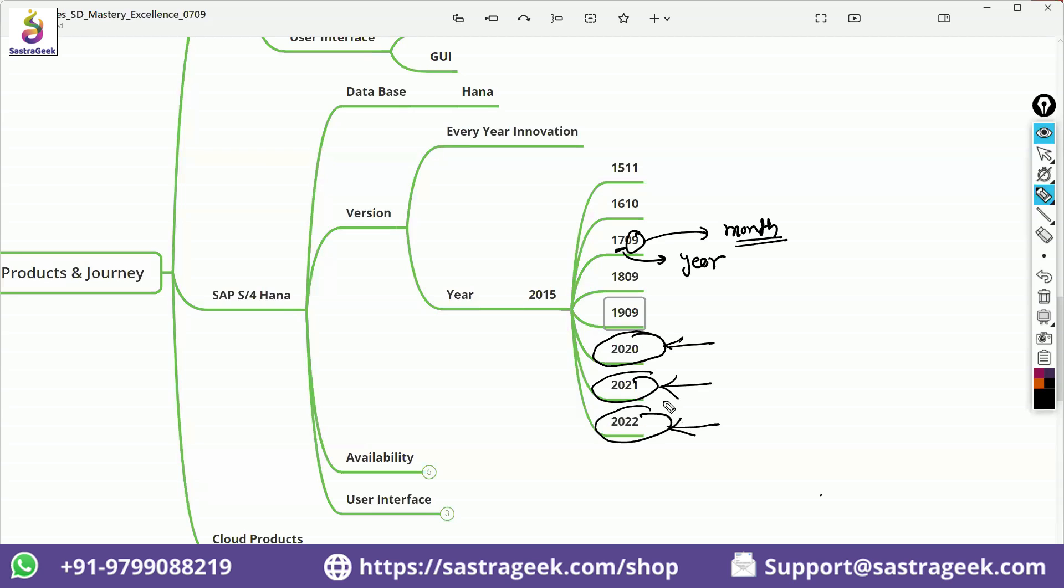The latest version from SAP right now is 2022 version. Somewhere in next two, three months, we are expecting a 2023 version. Our labs get updated in the month of February. Generally, we shift to the new version.